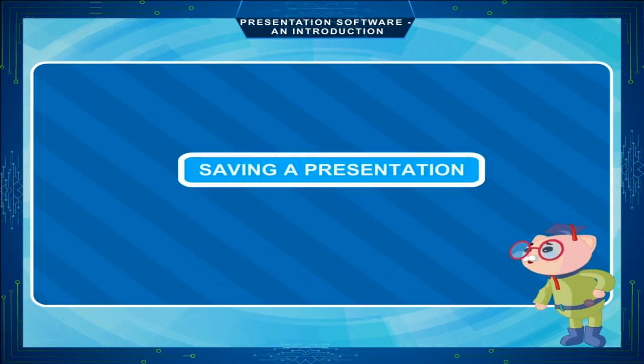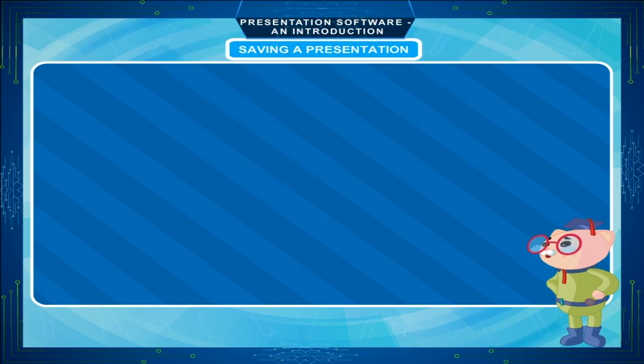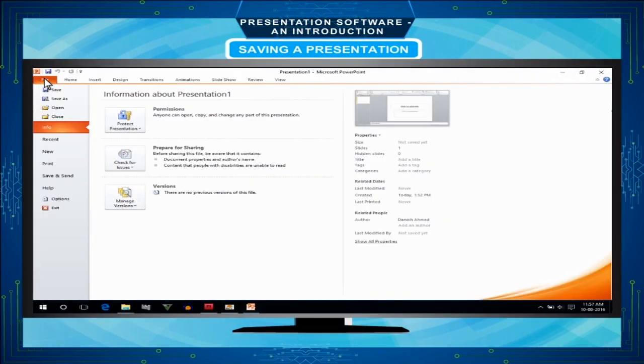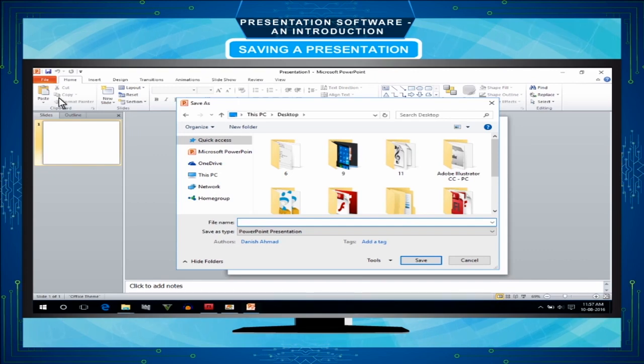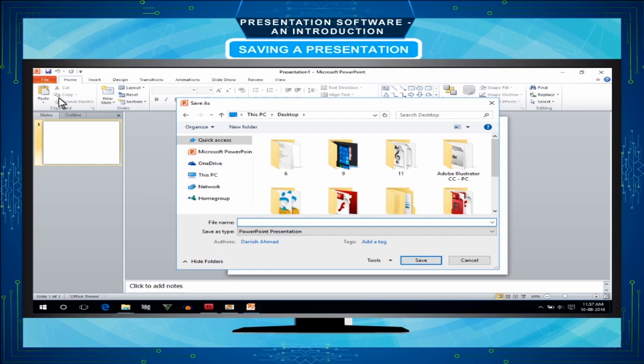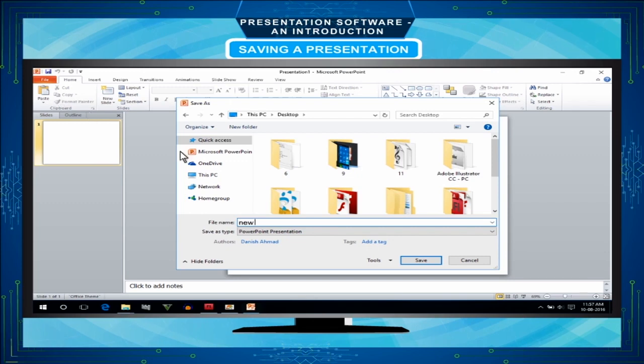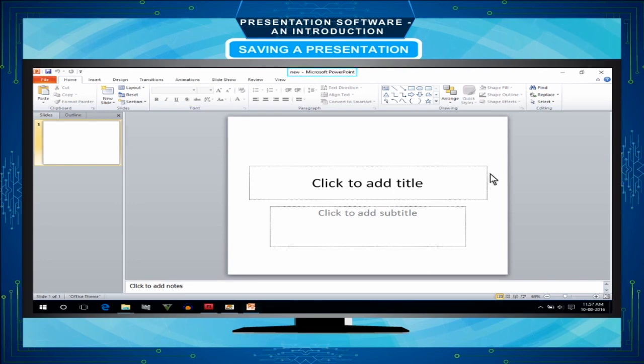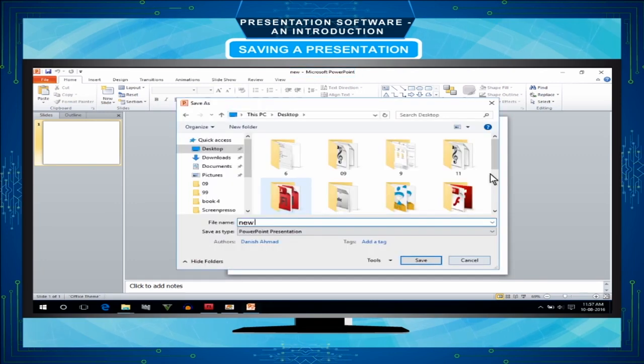Saving a presentation: Click the file tab and select the save as command. The save as dialog box will appear. Type a name for your document in the file name text box. When you assign a name to the file and save it, the default name presentation one is replaced by the assigned file name.